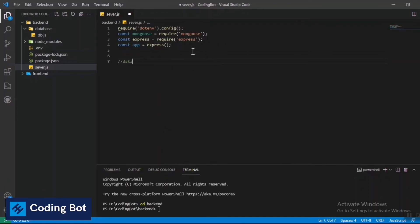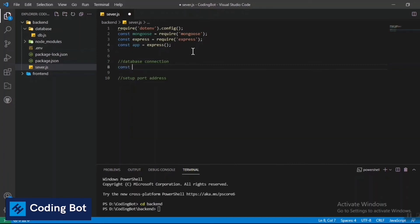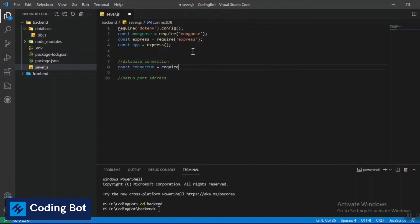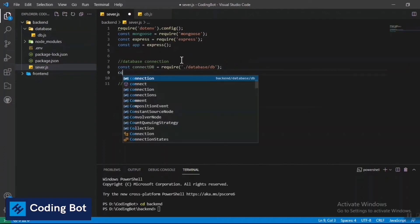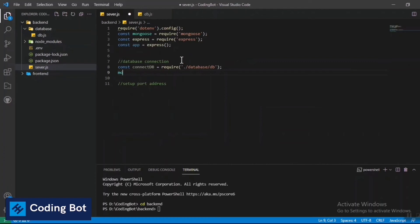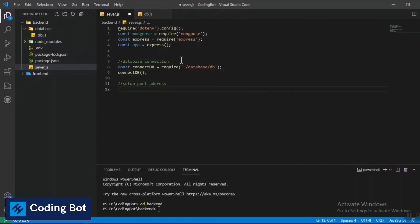Next, I need to give the database connection and set up the port address to run the backend. I require the db.js file: 'const connectDB = require("./database/db")' and then call 'connectDB()' to invoke the database connection from server.js.